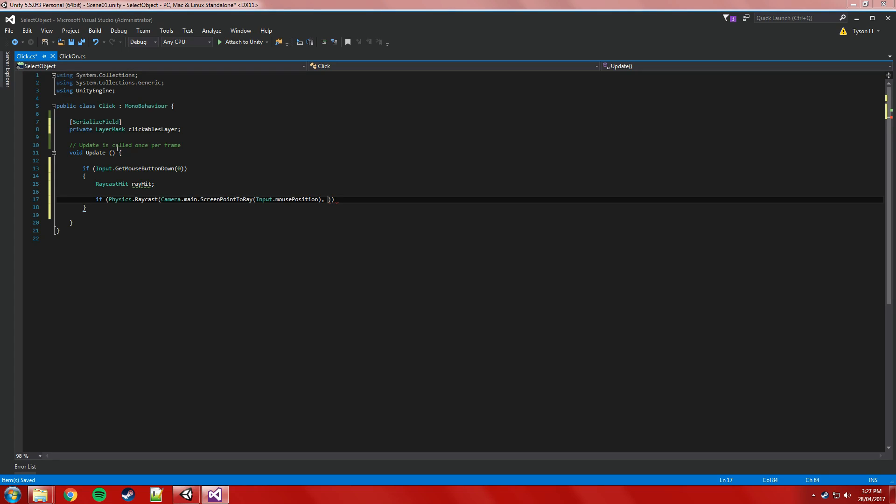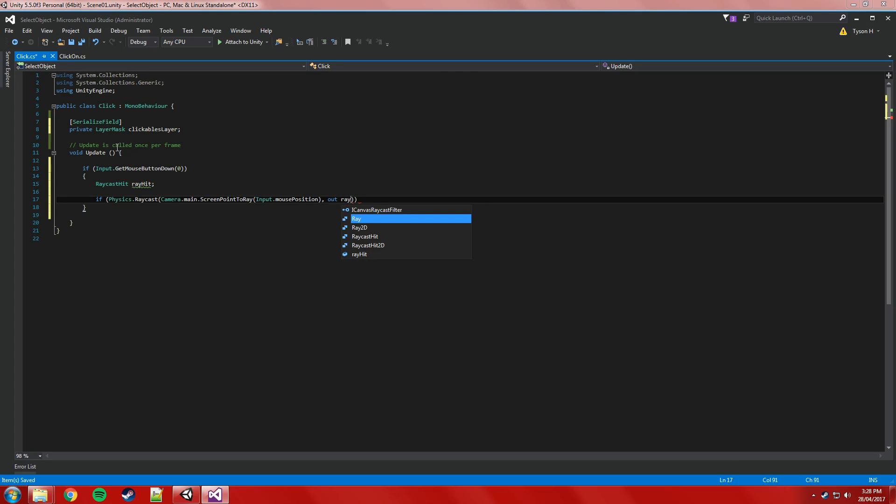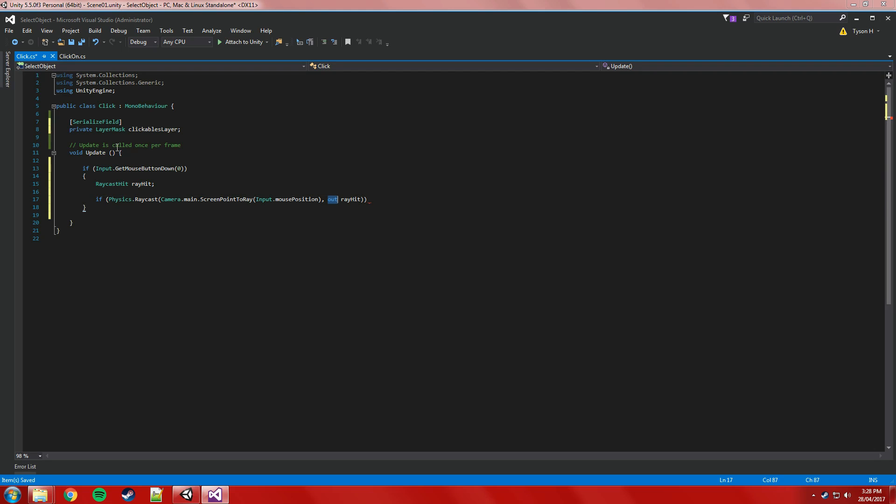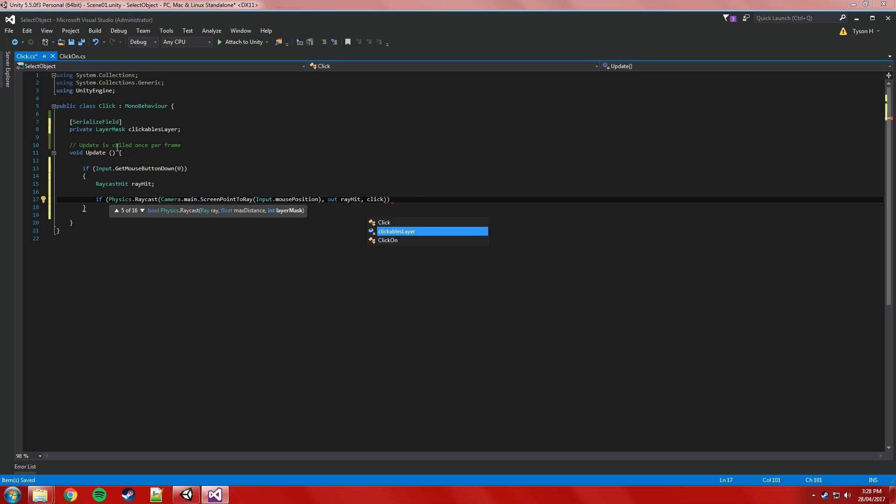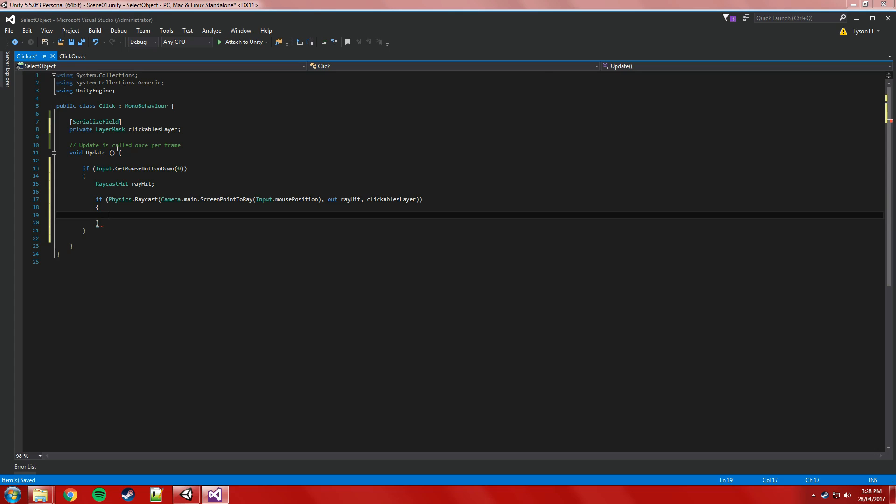We're going to store a reference now, so if it actually hits, we're going to store information about what it hits out to rayhit, that object we created just before. So if we hit something, store information about it in the rayhit variable. And the layer mask we're going to use is going to be the clickables layer. So it's going to fire a raycast, it's going to fire it from the screen to the mouse position. It's going to store any information if it hits something in rayhit, and it's only going to hit stuff on the clickables layer, so that prefab should be the only thing it will hit.